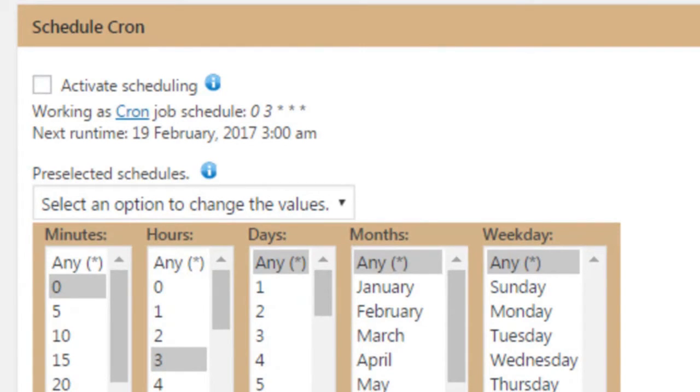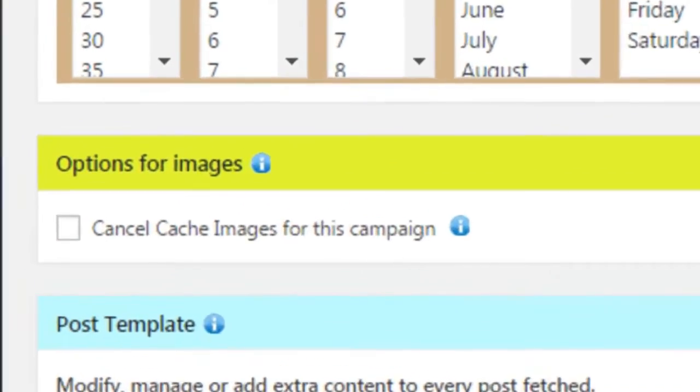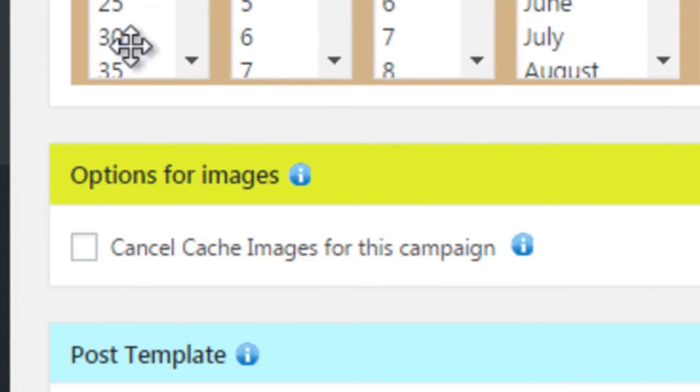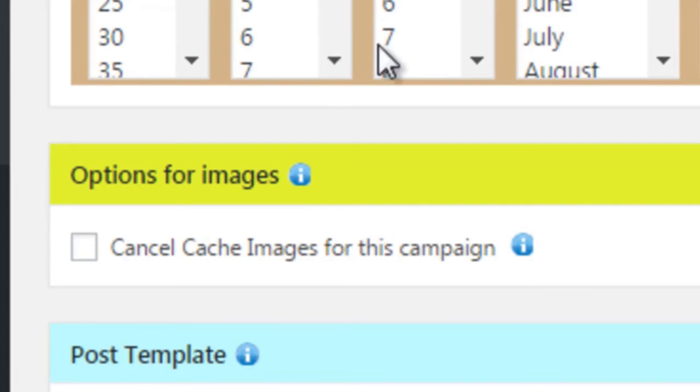Next, there's Options for Images, which allows you to download each image that the posts have and save them to your server, but only if this option isn't selected.